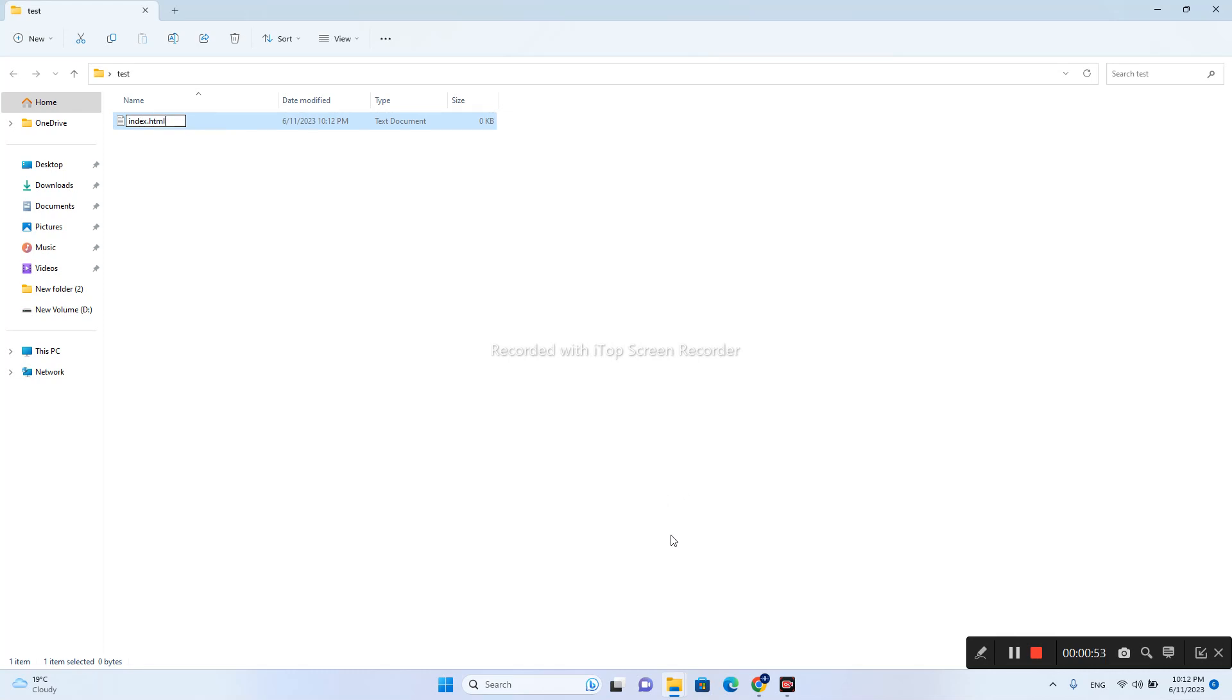As you can see, this file isn't an HTML file, so what we do next...